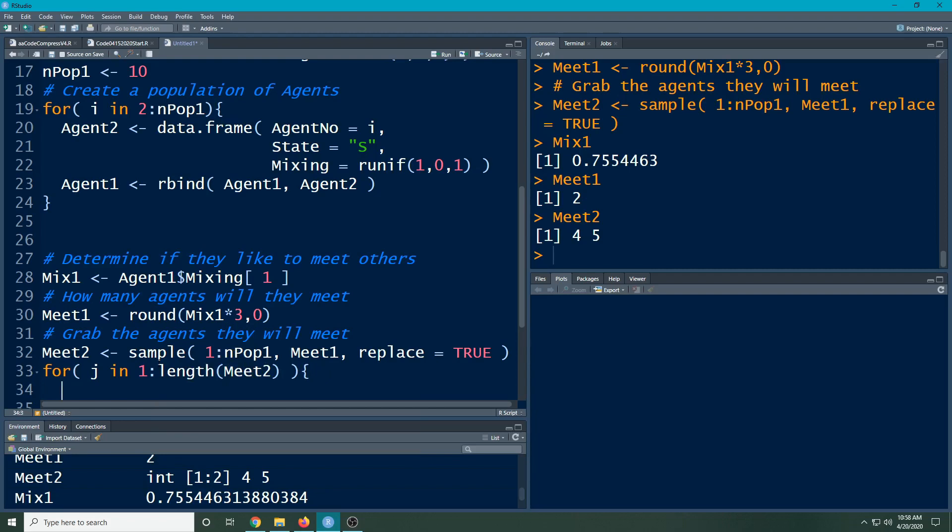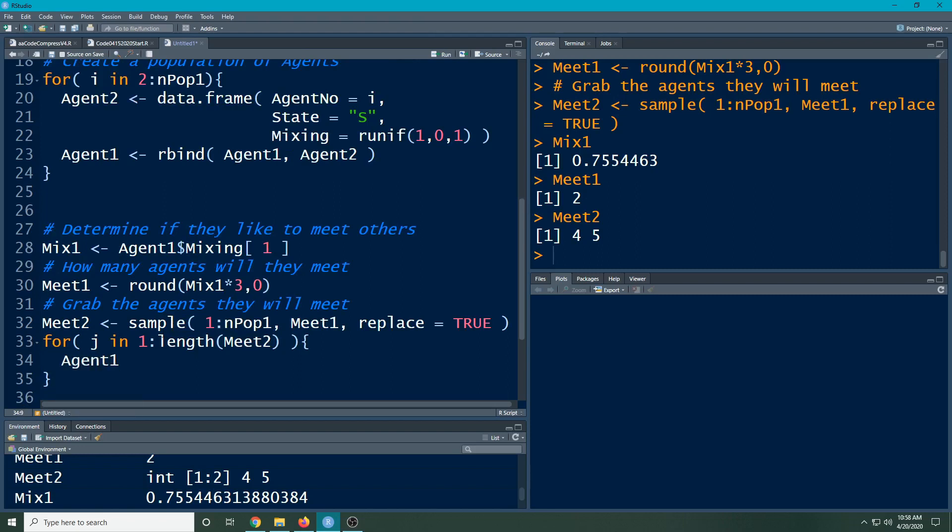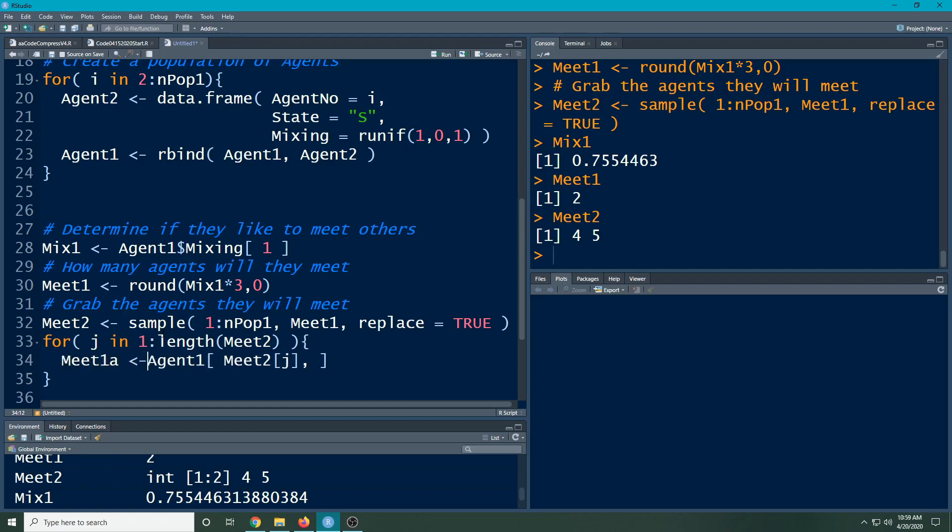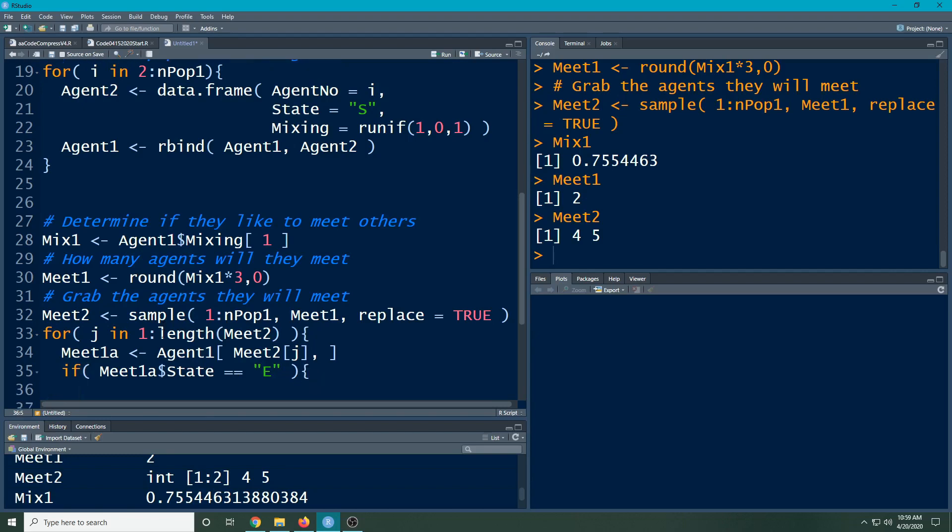I'm going to do for j in one to the length of meet two. I'm going to iterate through each of these people. What I'm going to do is I am going to grab from my agents, agent one. I'm going to grab my agent which is meet two element j. This is going to grab this agent for me and then I can look at their properties. They're going to meet one agent and this is who they're going to meet.